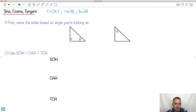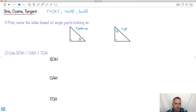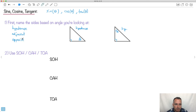When naming the sides, we call the longest one — always opposite to the 90 degree — the hypotenuse, or 'hyp' for short. The side across from your angle theta is called 'opposite,' and by process of elimination the remaining side is called 'adjacent,' which means beside.